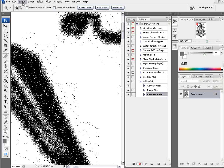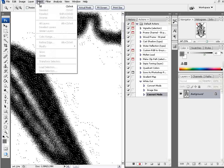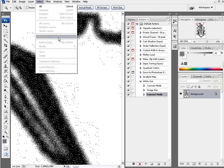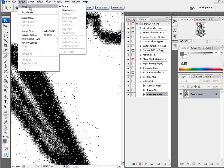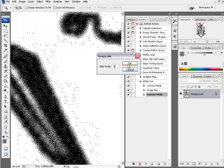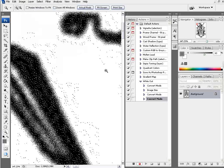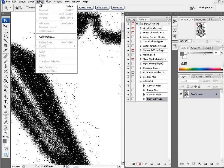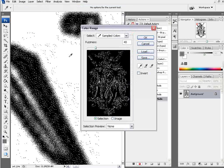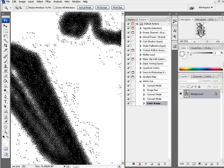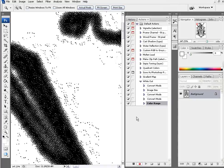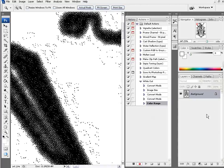The next step is if you look here at selection, you'll see that I can't get select color range. So what I want to do is go to image and mode and go back to a grayscale and select the size ratio of one and select OK. Then we'll go to select color range, click on the white and select OK.